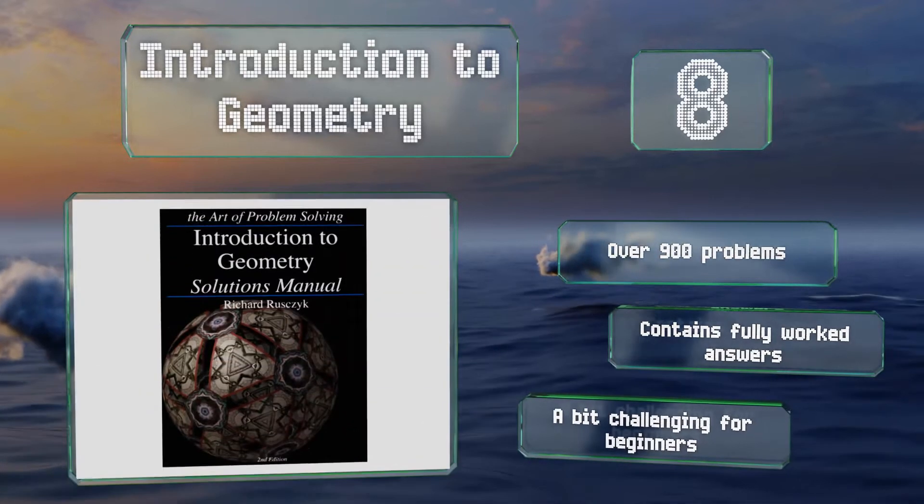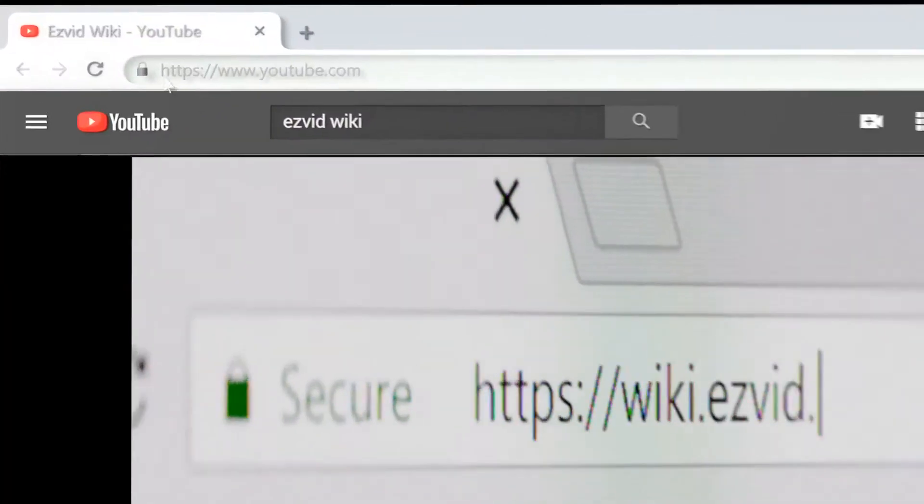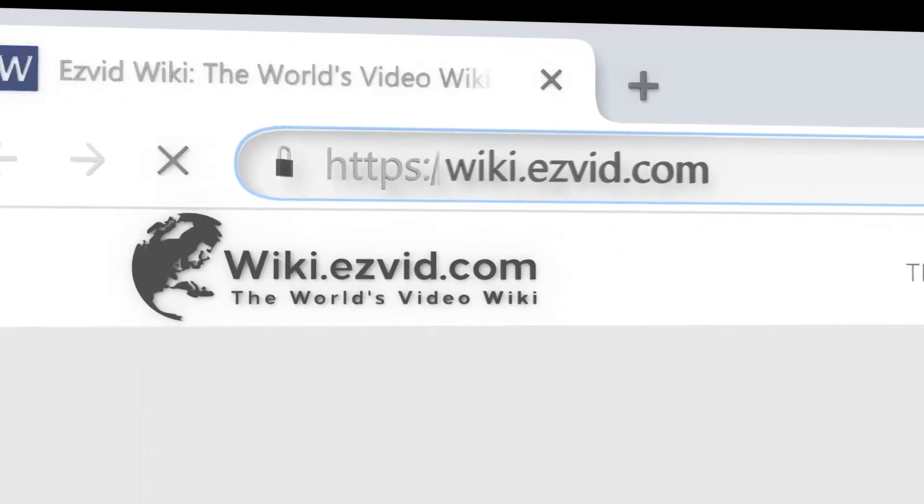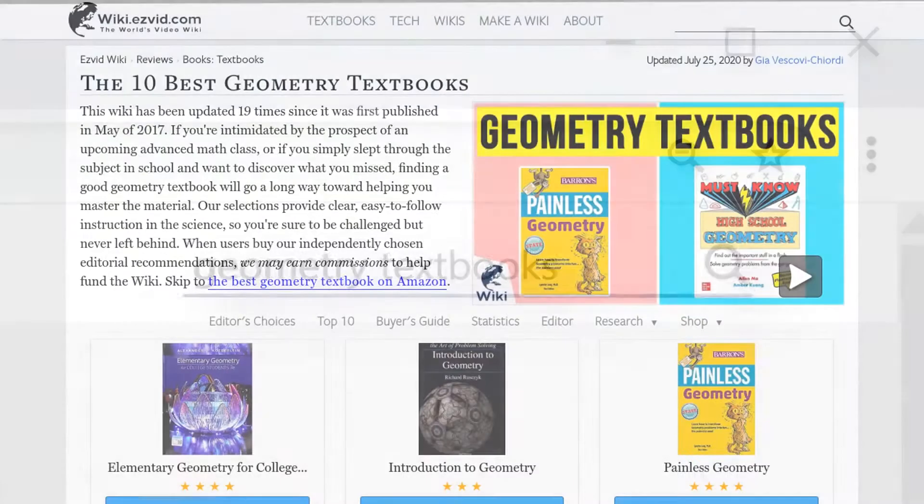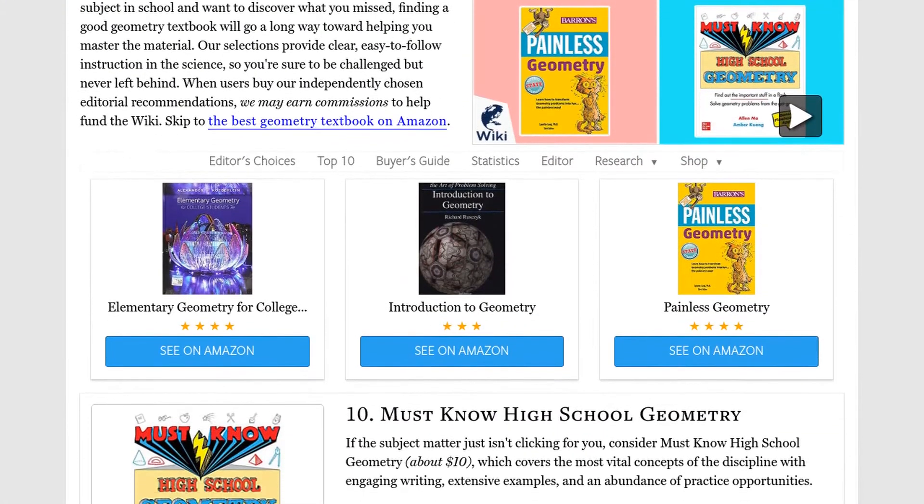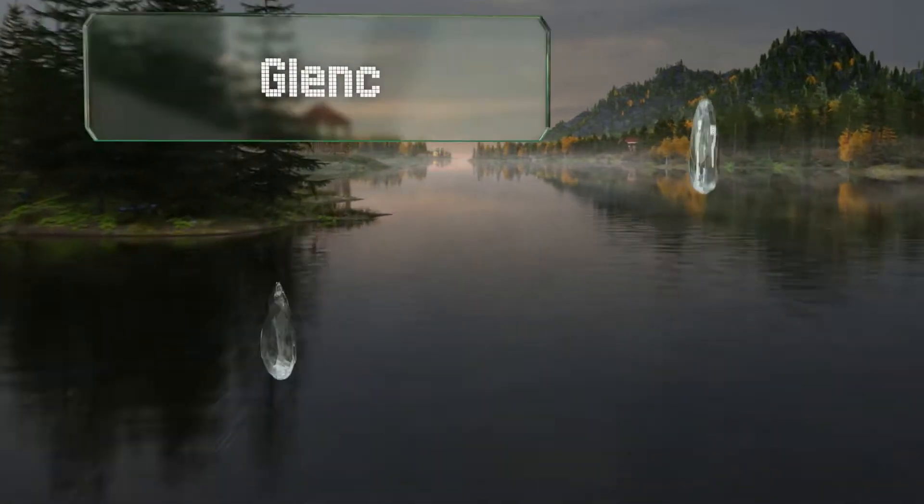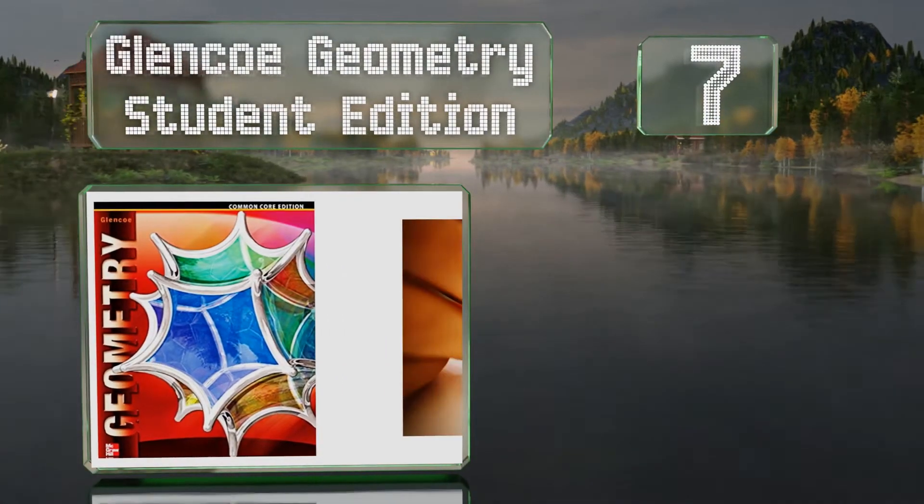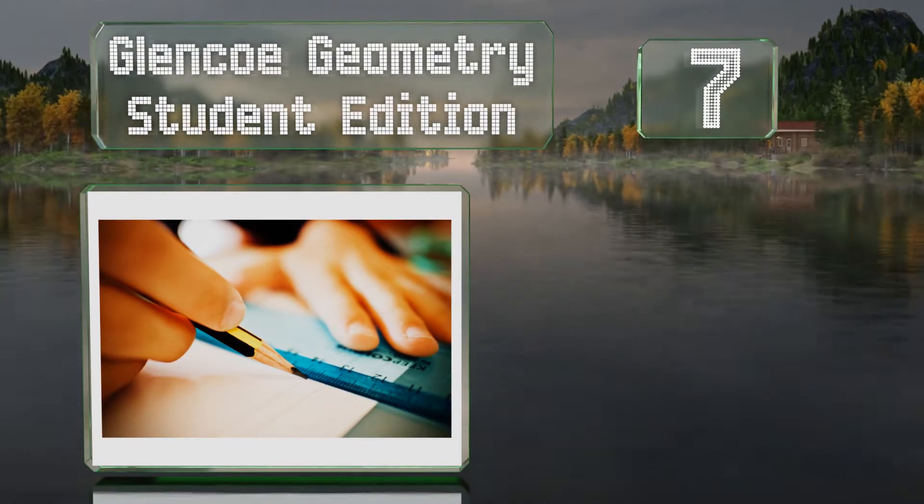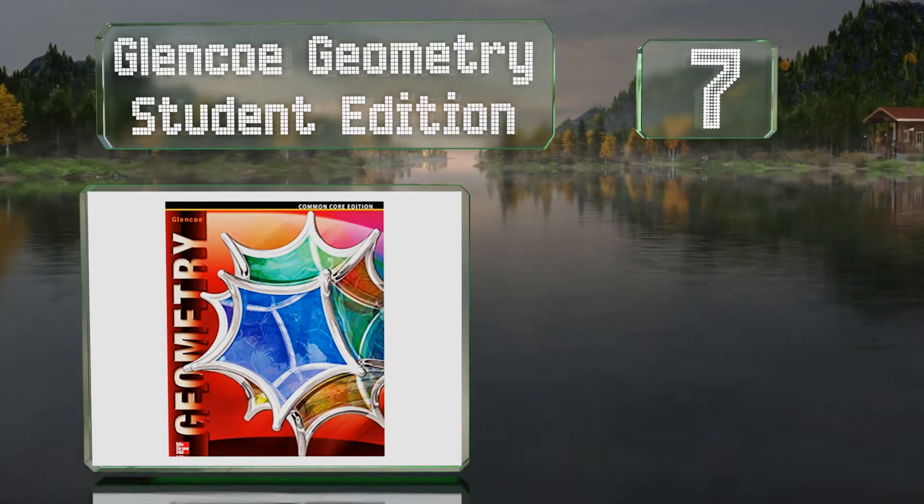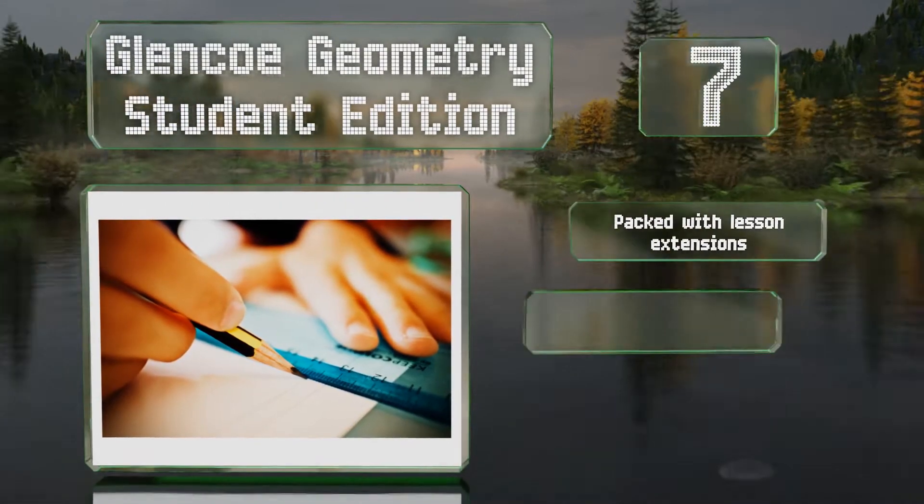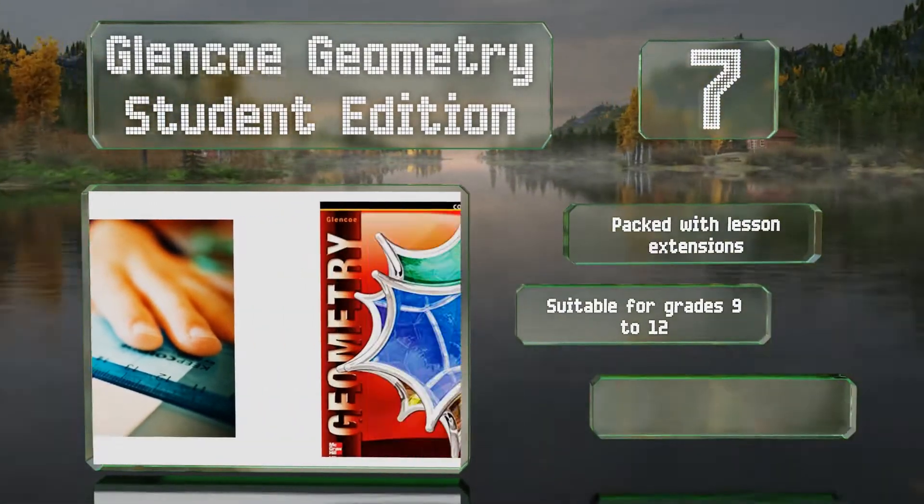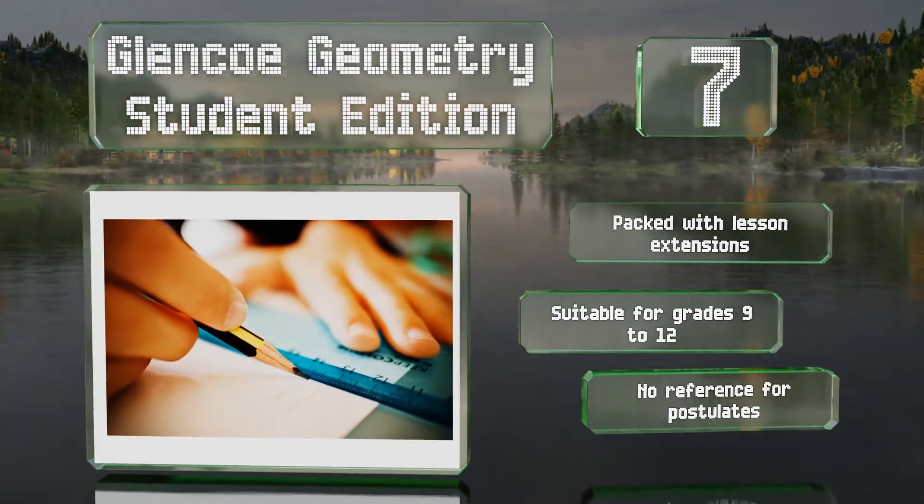Our newest choices can only be seen at wiki.easyvid.com - go there now and search for geometry textbooks, or simply click beneath this video. At number seven, high schoolers concerned with adhering to Common Core guidelines should find what they need in Glencoe Geometry Student Edition, which features content aligned with the standards of mathematical practice. It teaches to reason abstractly and quantitatively, is packed with lesson extensions, and is suitable for grades 9 to 12. There's no reference for postulates.